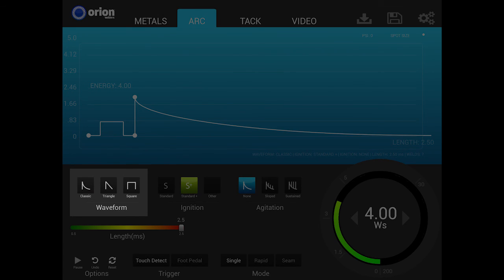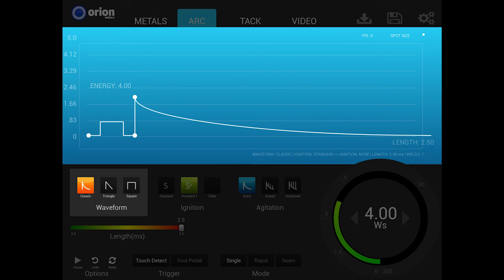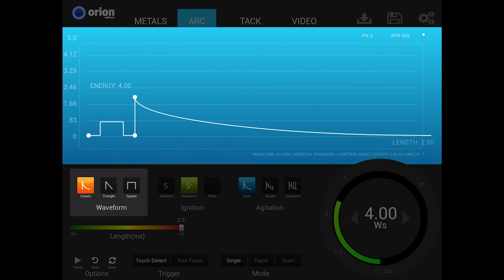The classic waveform is the default waveform for welding on all Orion welders. It has a high peak current, which is the peak of the energy level, followed by a curved discharge slope. The curved discharge slope allows the weld spot to cool with less internal stress and without surface ripples.